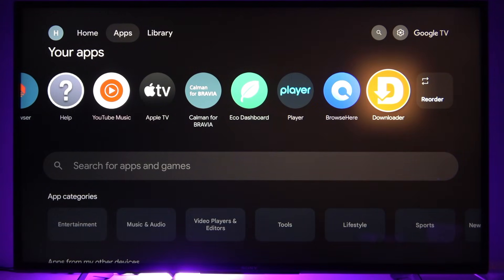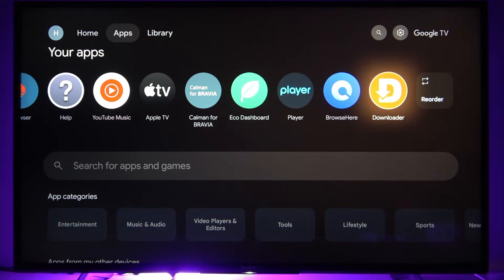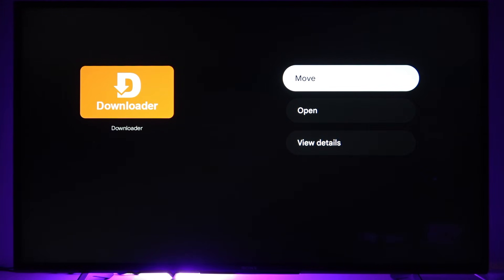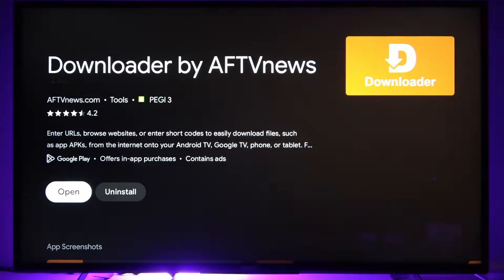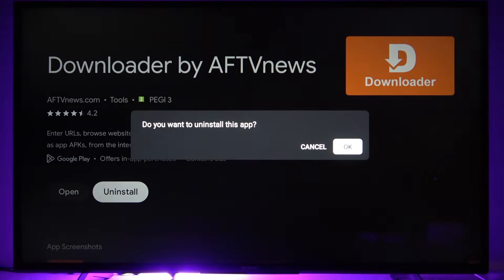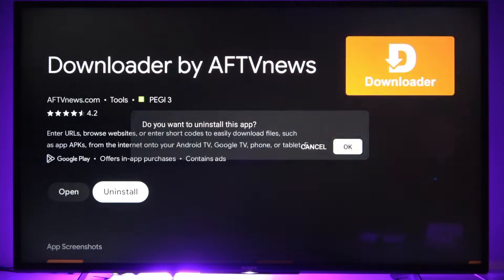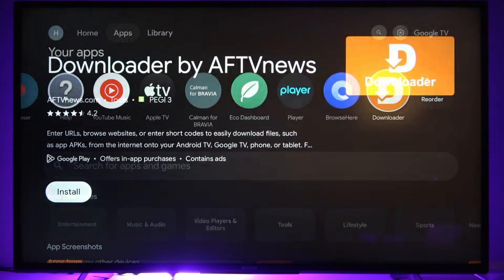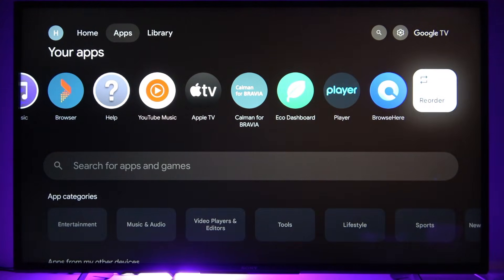If you want to uninstall some of them, just hold your OK button on your remote control on the application that you want to uninstall, then select view details and then select uninstall option. Click OK and the app will be uninstalled from your TV.